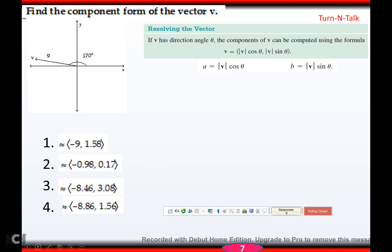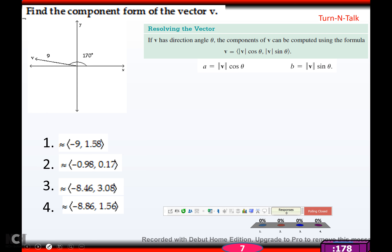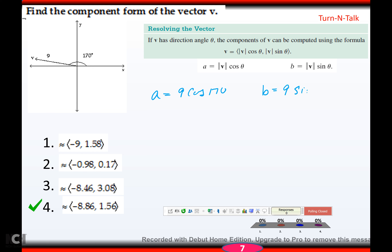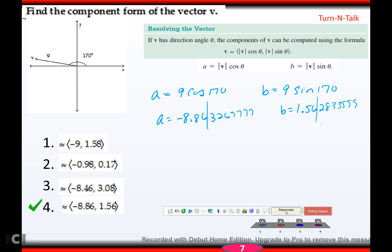Next: magnitude 9, direction angle 170°. A = 9 cos 170° ≈ -8.86 and B = 9 sin 170° ≈ 1.56. So the vector is approximately (-8.86, 1.56).